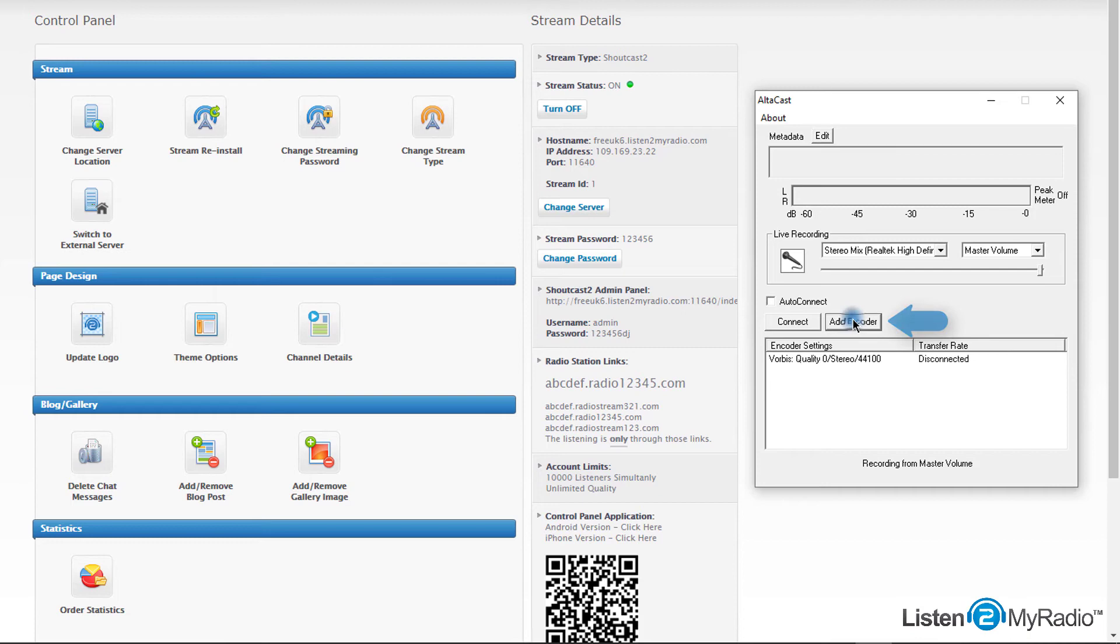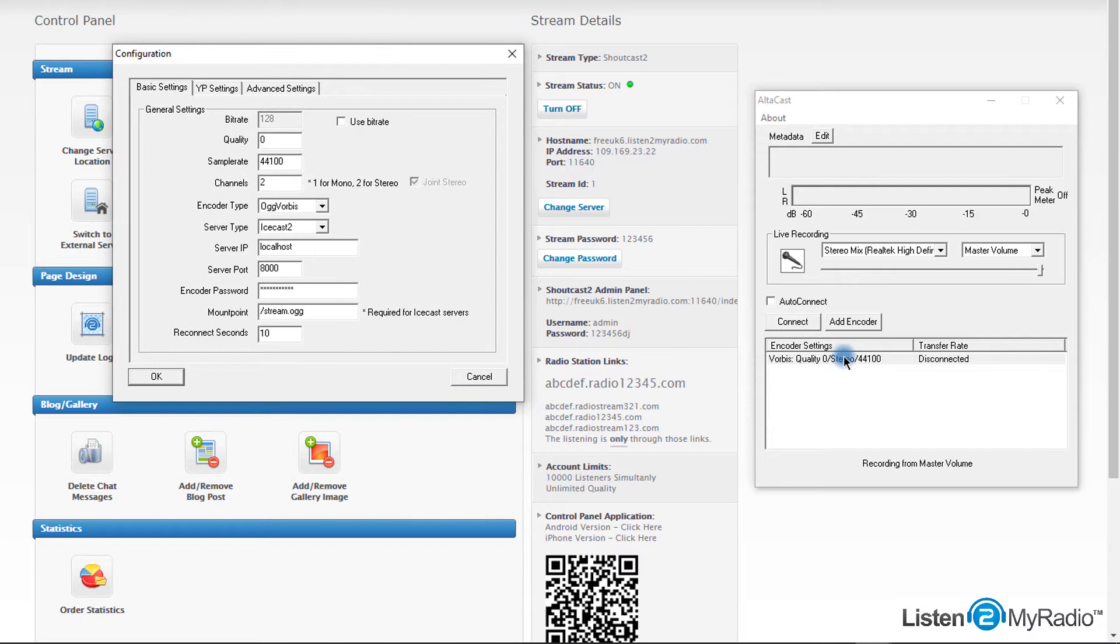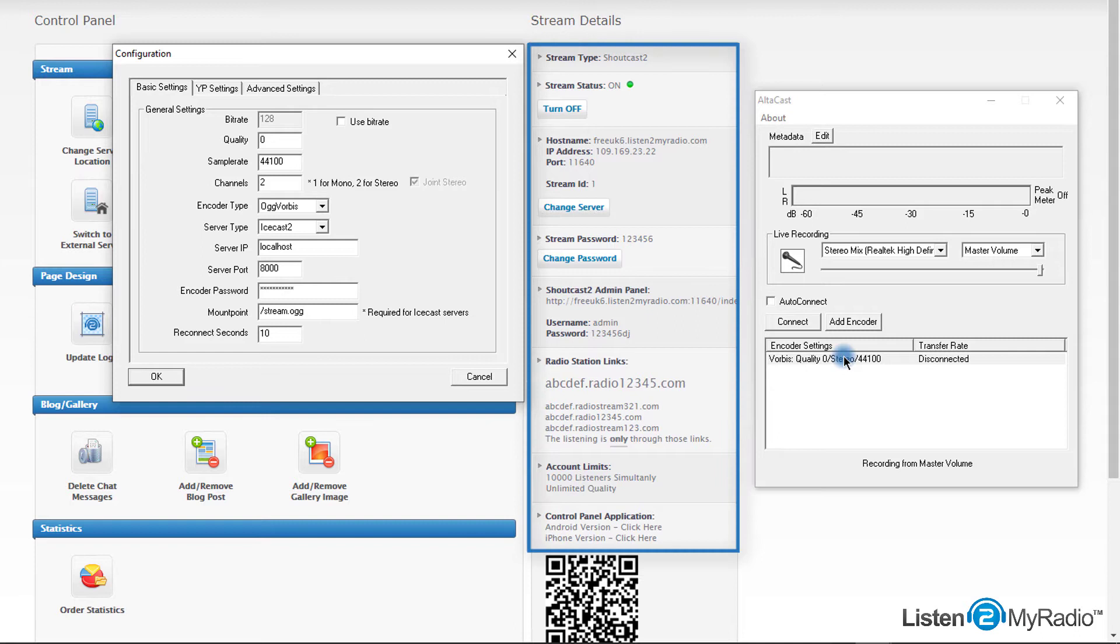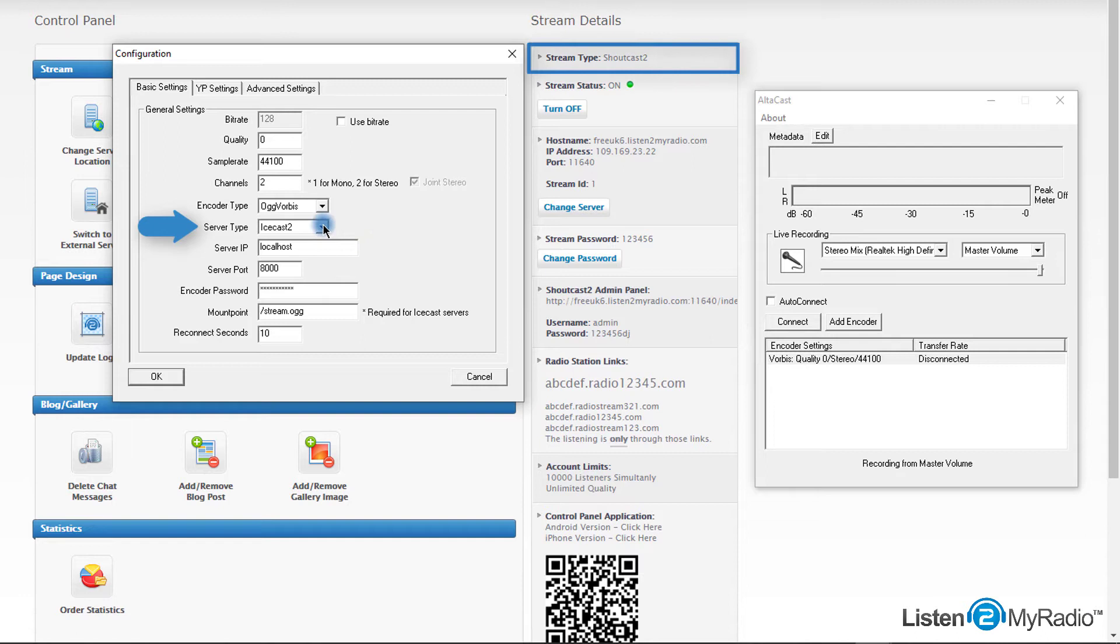An encoder configuration window will open. In the window that opens, please fill the fields as they appear on the stream details column on listen to my radio dashboard. First, choose the server type – Shoutcast v1, Shoutcast v2, or Icecast depending on your server type.